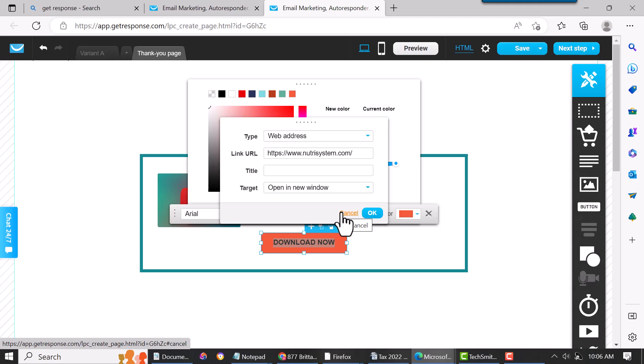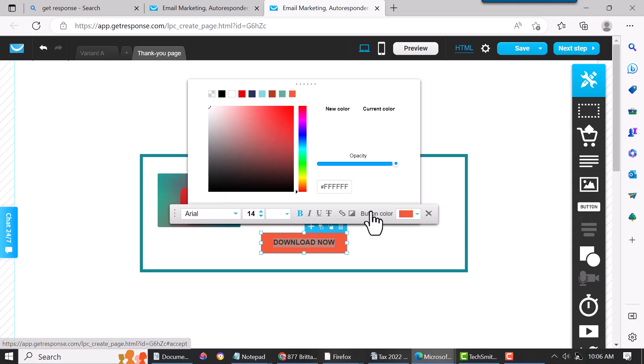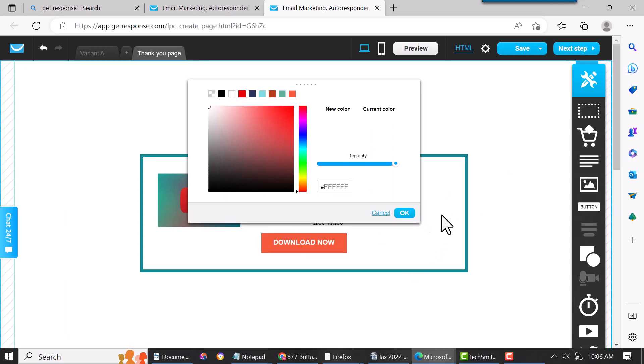I mean you can do whatever you want here. I just put a link in here, hit okay. Yeah, so it's pretty simple.